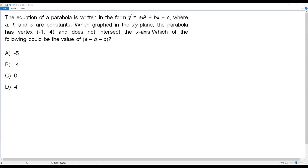We have a parabola defined by y in terms of x. Whenever we have the equation of a parabola in the form y equals ax squared plus bx plus c, we have a vertical parabola, and the parabola may open up or it may open down. Let's use the given information: the parabola has vertex negative 1, 4 and does not intersect the x-axis.